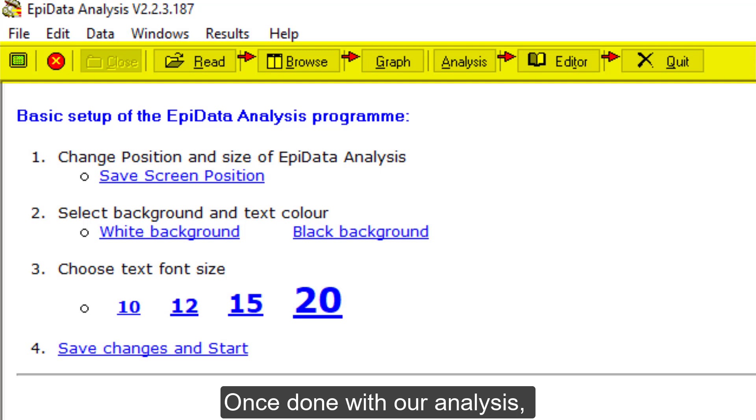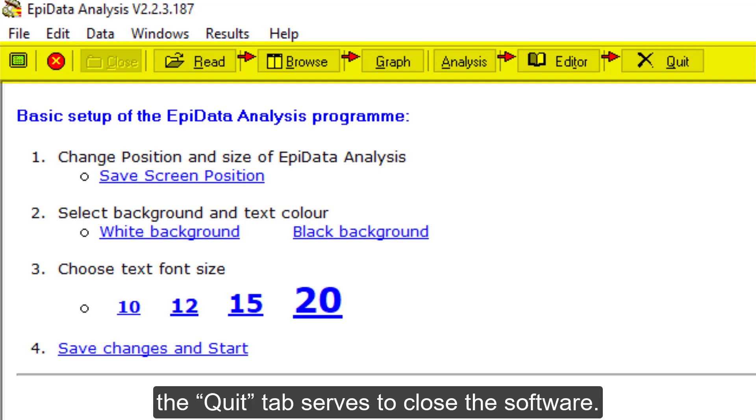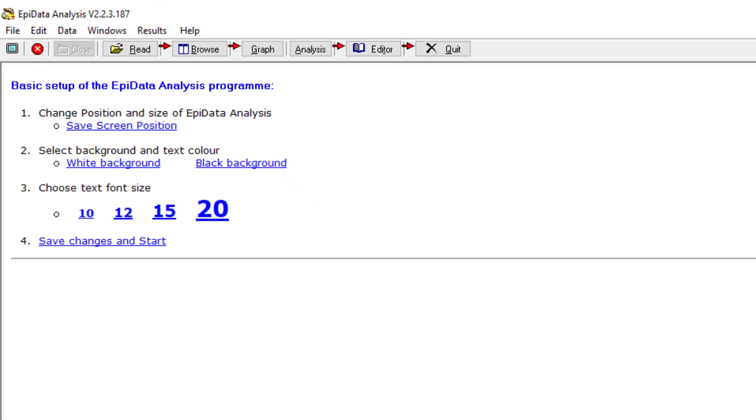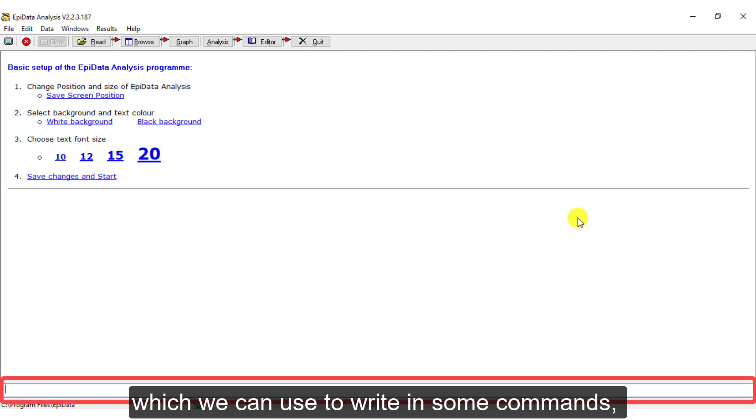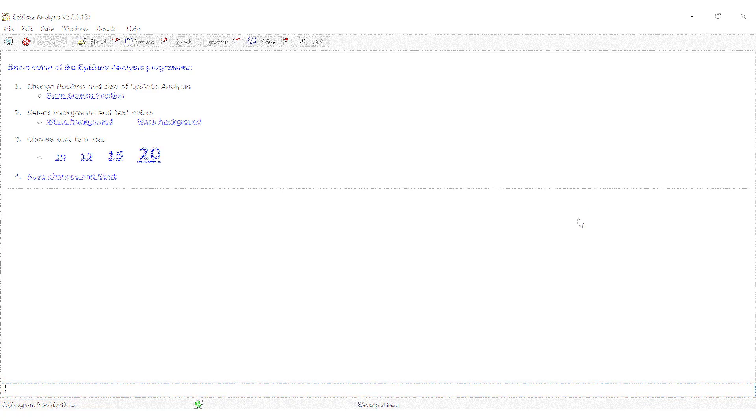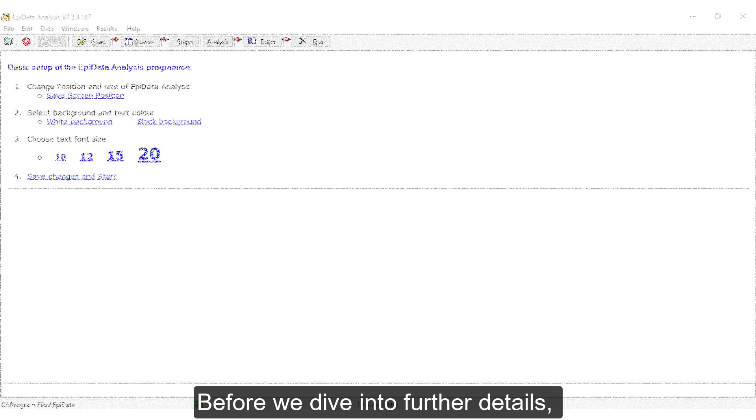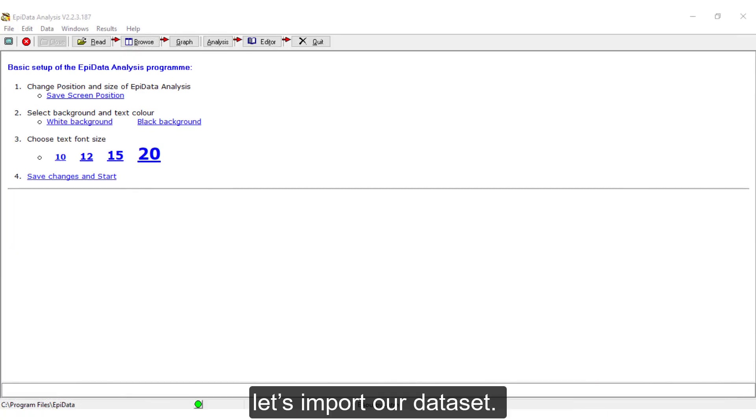Once done with our analysis, the Kit tab serves to close the software. Below, we have the commands prompt which we can use to write in some commands that will execute the analysis we want to perform. Before we dive into further details, let's import our dataset.